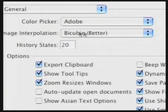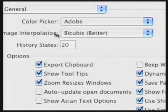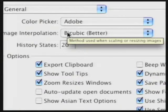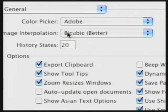Next, you want to choose how image interpolation is performed — this is used when you scale or resize an image. Normally, you're going to want to choose Bicubic Better. You can always specify which method to use when using the Image Size command, but this is the approach that will be used by the Free Transform command.